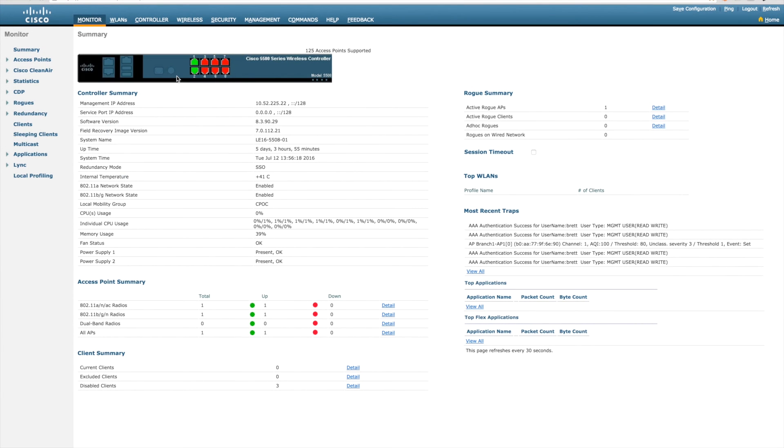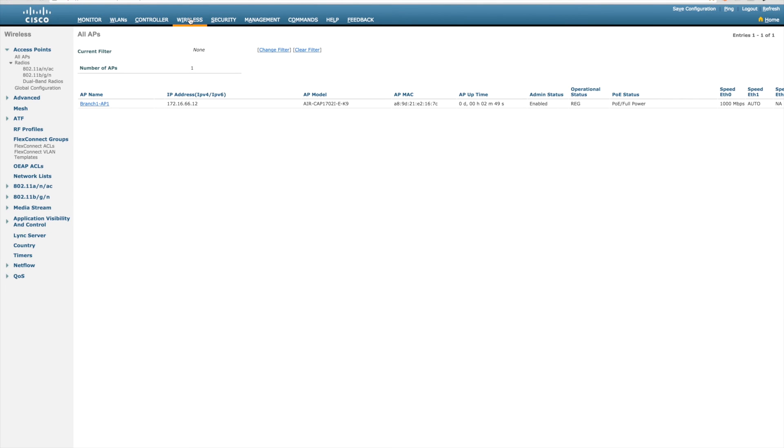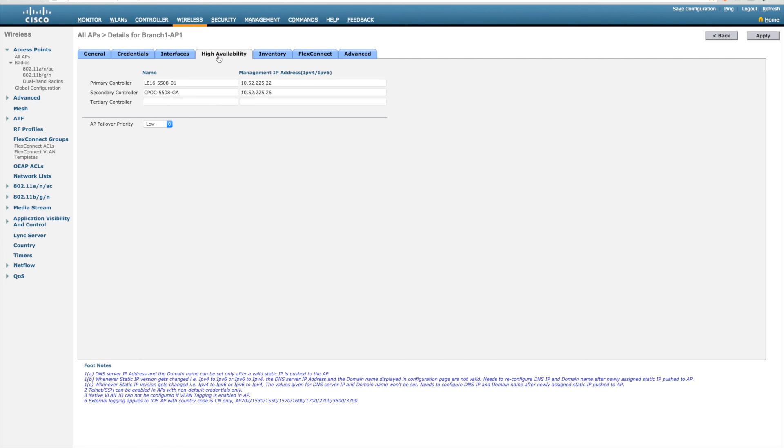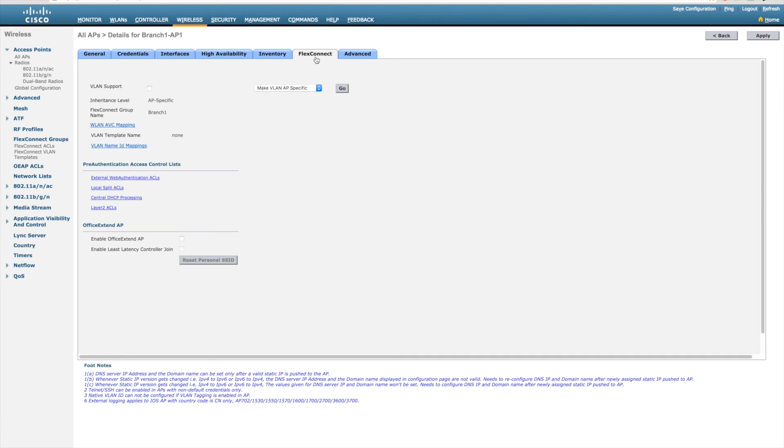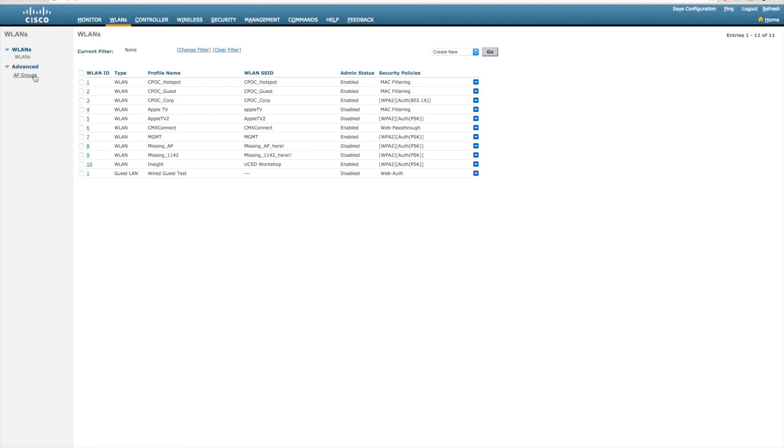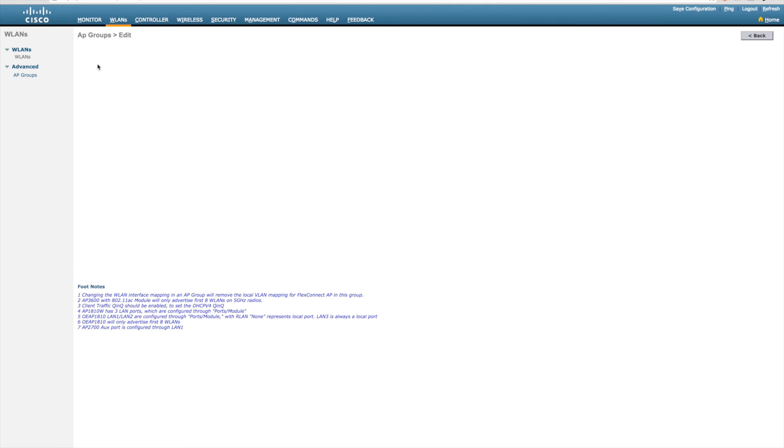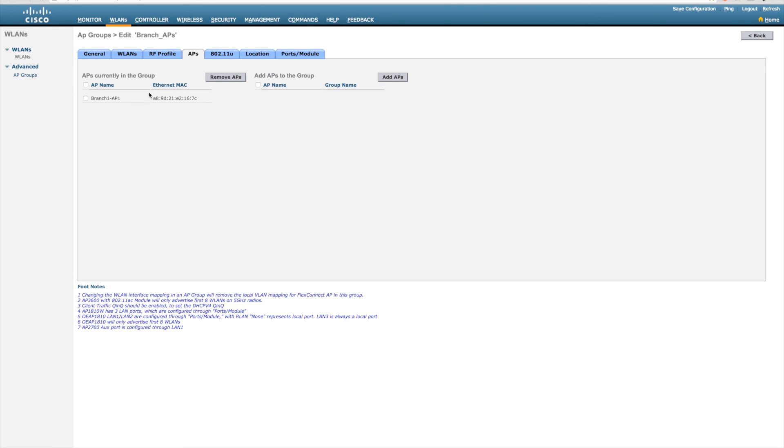Let's take a look at the end result. The access point has joined the correct controller. It's already got the right name. It's already in FlexConnect mode. And it already has the right primary and secondary controller names and IP addresses. We can see it's already in the right FlexConnect group. And we can also see that it's in the correct AP group.